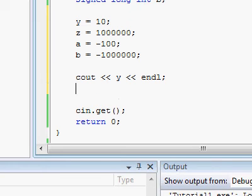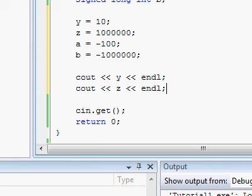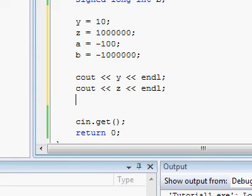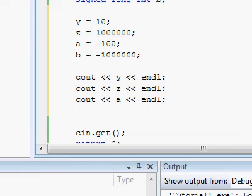So let's print out the rest of our stuff. z, carriage return, endline, and then a, and then finally b.